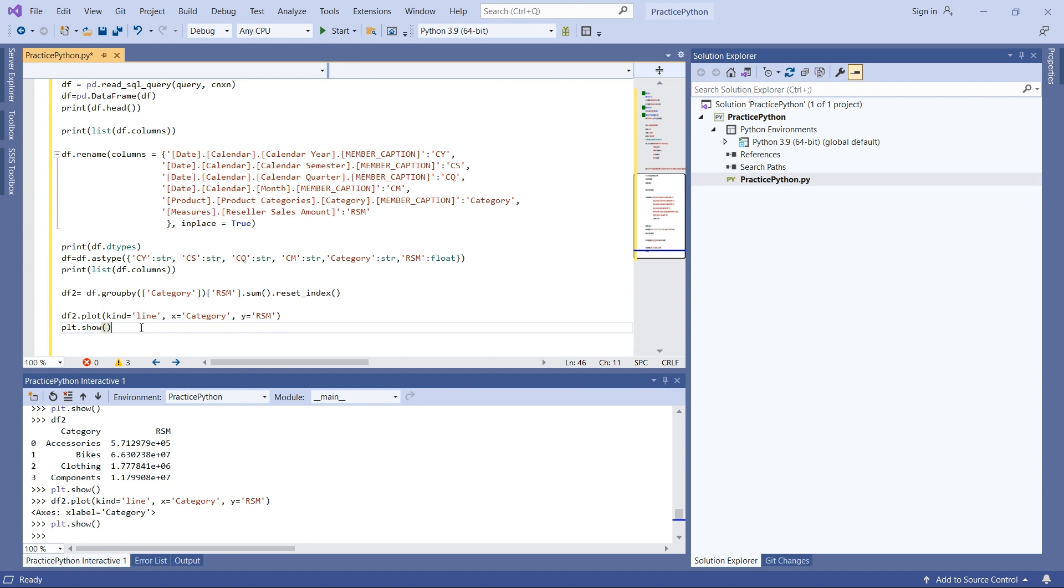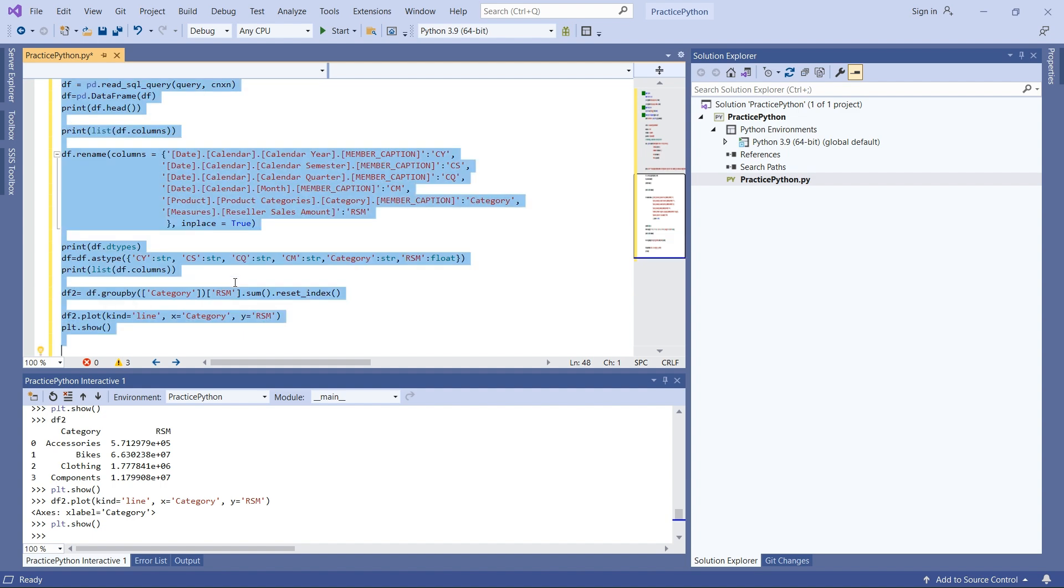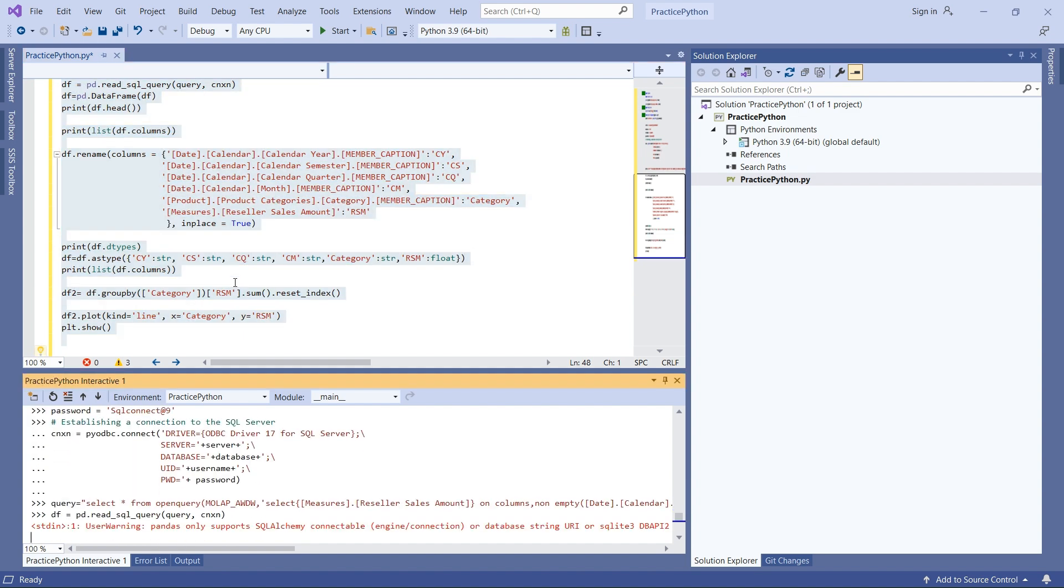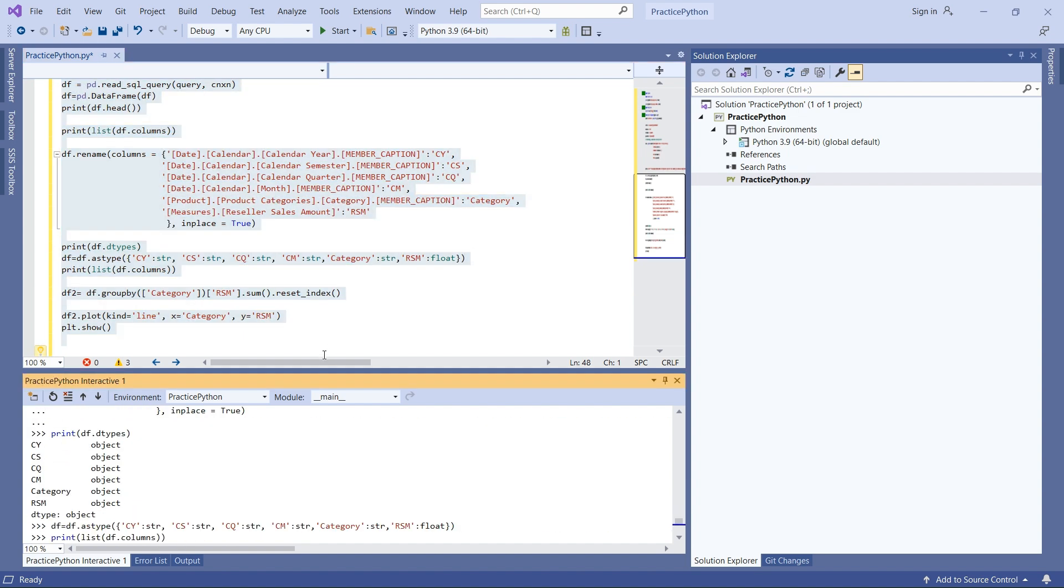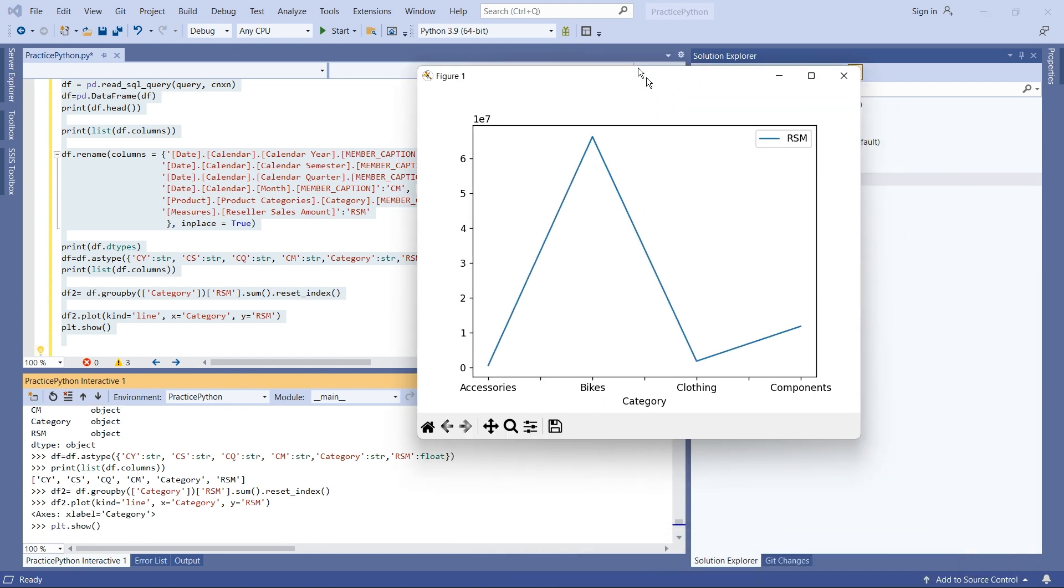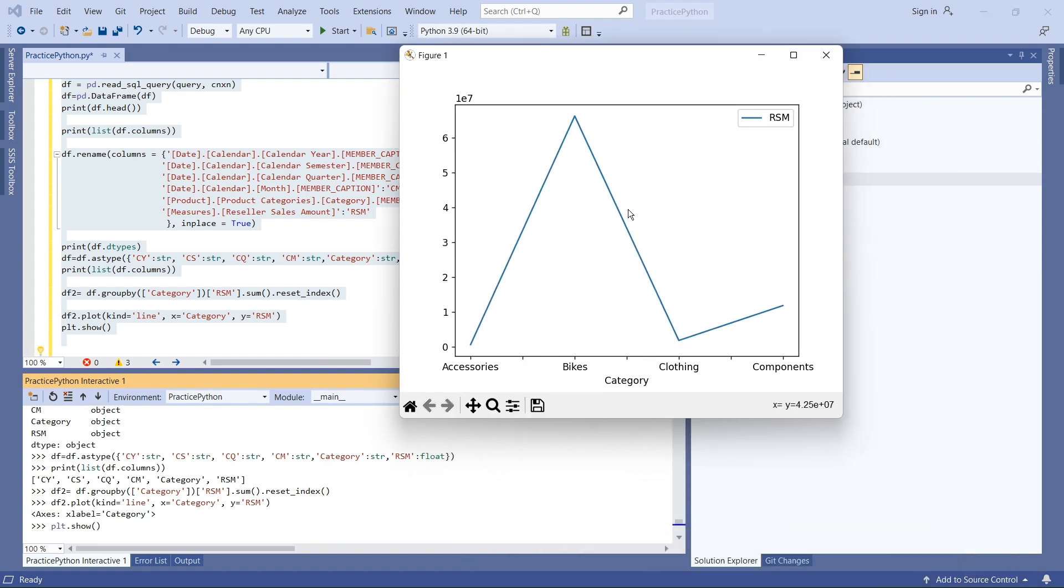Now let's execute this query. The graph is displayed using matplotlib, but you can see it's very basic - there's no customization or beautification.